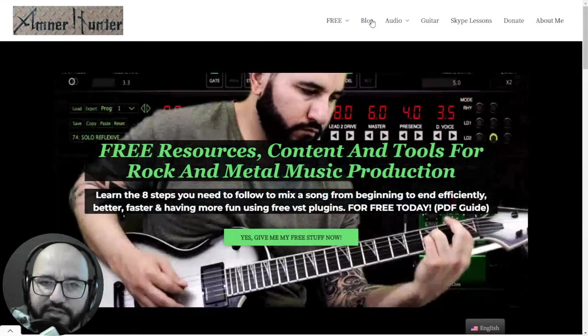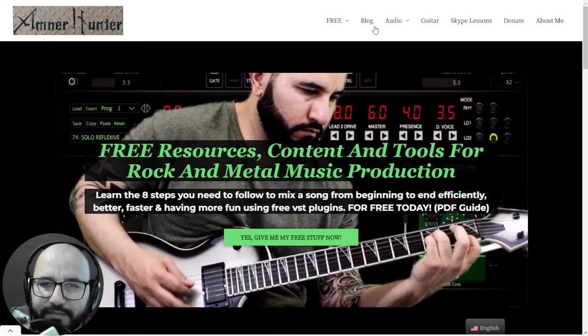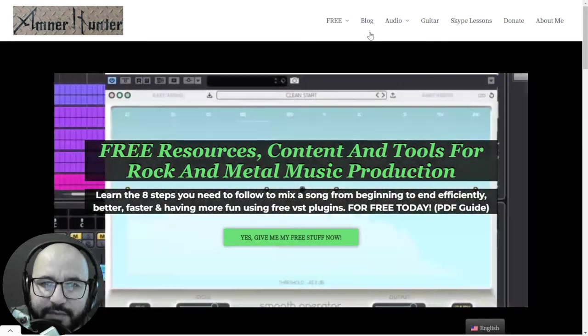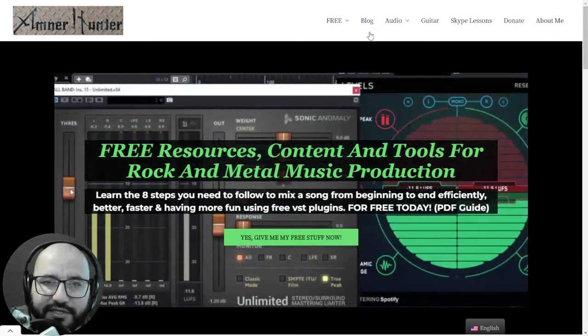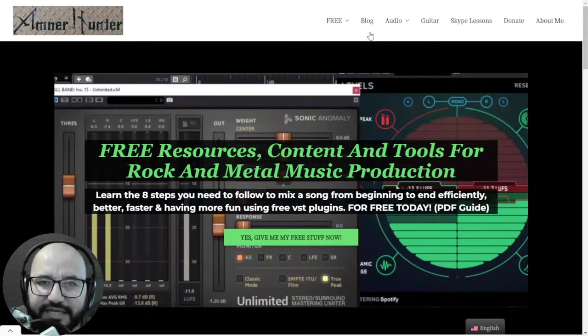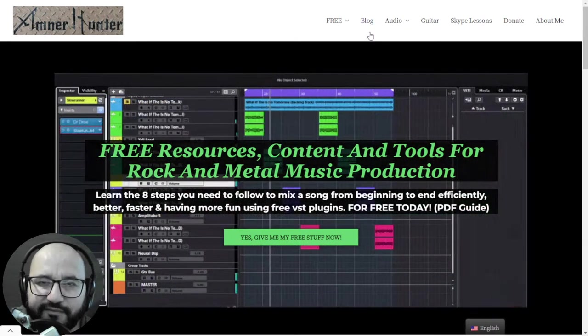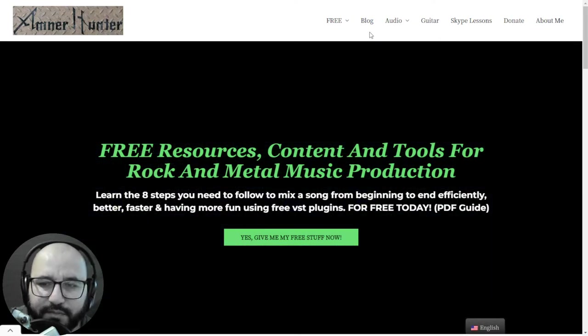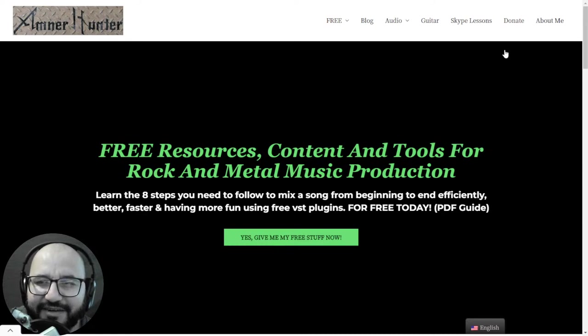I am live streaming here with tons of free stuff, so hit the notification bell so you don't miss out. So thanks a lot for watching my friend, it was a pleasure, and I'll see you very soon in the next video. All right, take care.